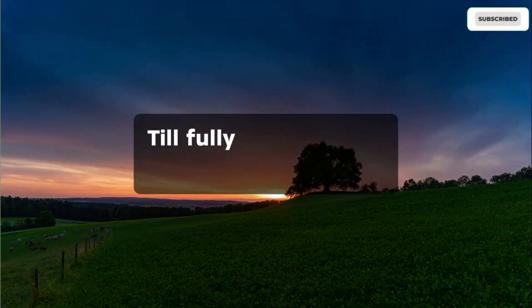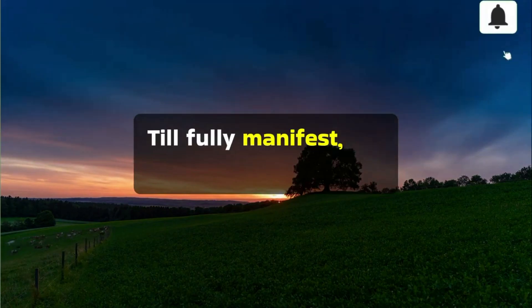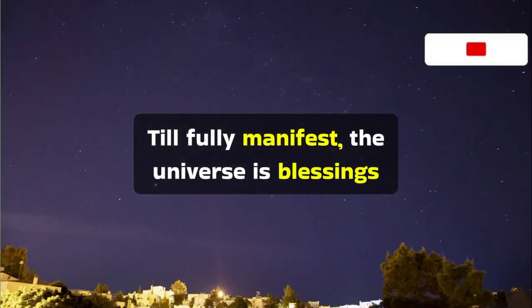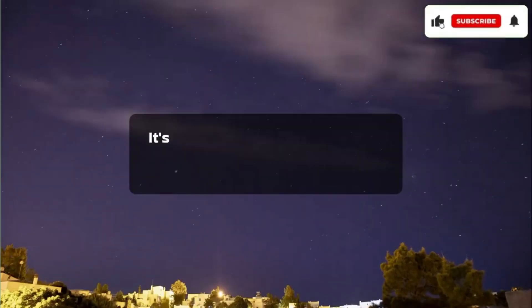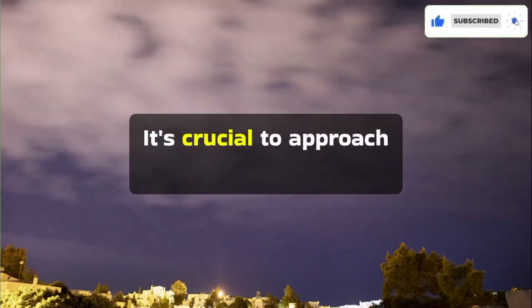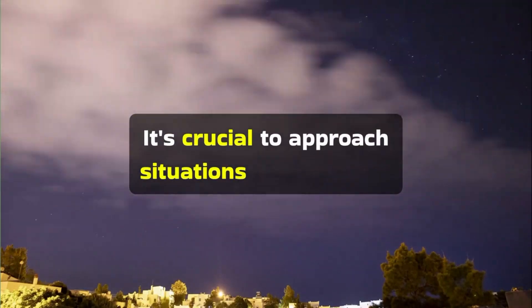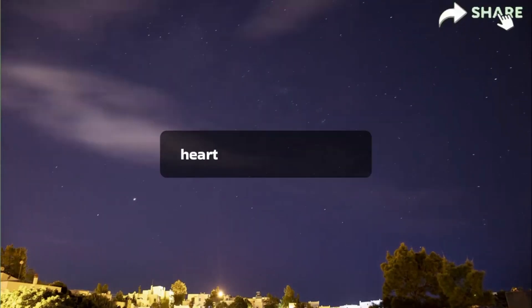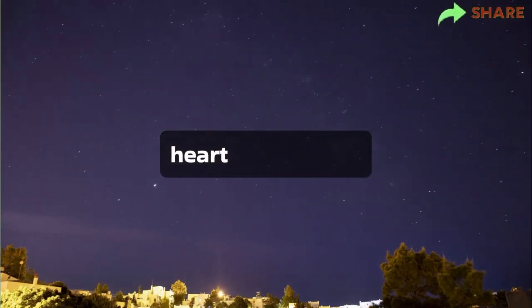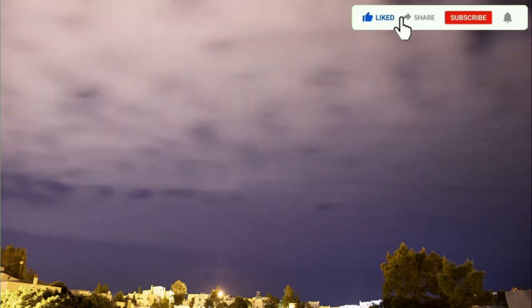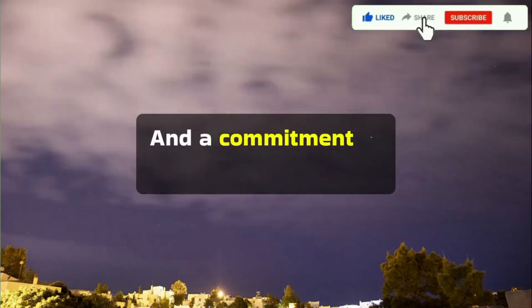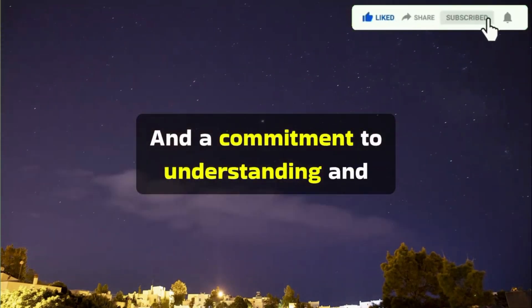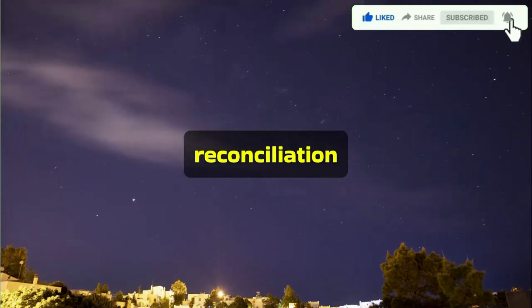To fully manifest the universe's blessings, it's crucial to approach situations with an open heart, forgiveness, and a commitment to understanding and reconciliation.